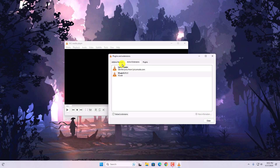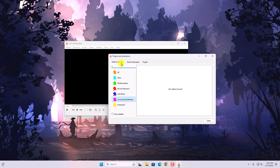That's it — this is how you can install plugins and extensions on VLC media player. I hope this video was helpful to you. If you find this video helpful, don't forget to hit that Like button and subscribe to the channel for more videos like this. Bye for now, see you in the next video.